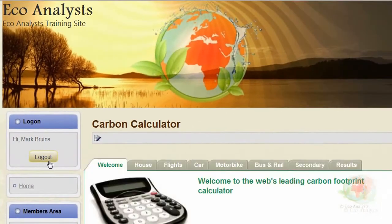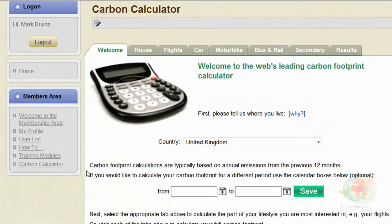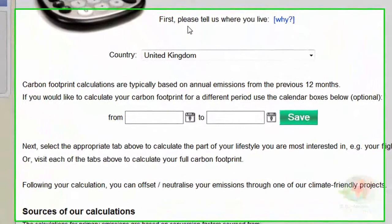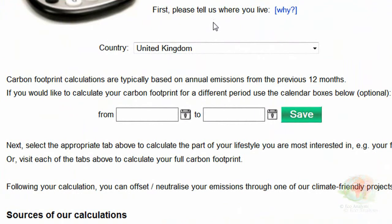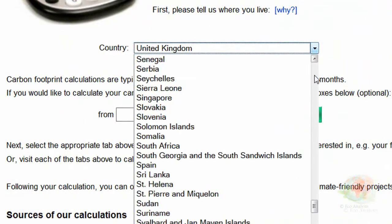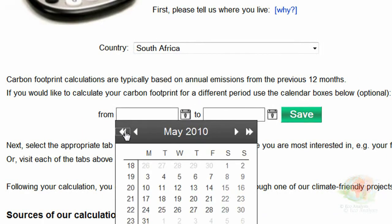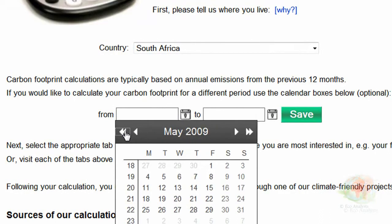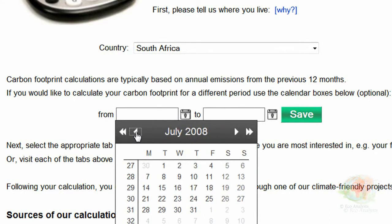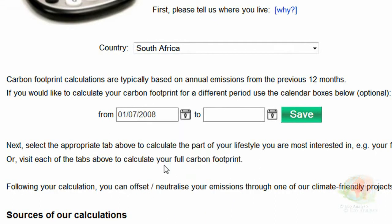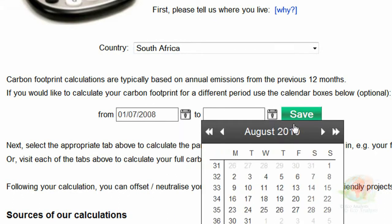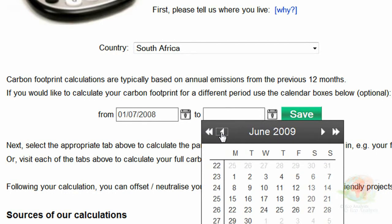You can tell all your friends and family to go here and do their carbon footprint. Each country around the world uses different emission factors to calculate a carbon footprint. I live in South Africa, so I'm going to choose South Africa, and I'd like you to choose the country that you reside in. Emissions are usually calculated over a 12-month period. I'm going to do mine starting on the 1st of July 2008 and ending on the 30th of June 2009. Follow my mouse movements, and you can see how to select the start and end dates for the period you want to calculate your carbon footprint for.